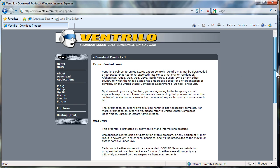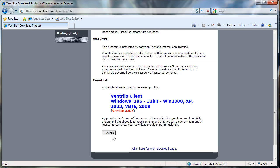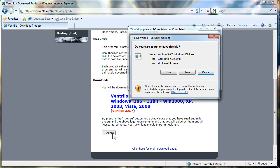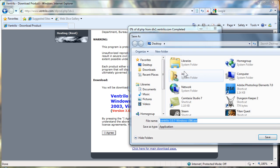You must then click the I agree button on the bottom left. This will open a dialog box to save the download. Make sure to save it someplace where you can find it once the download is complete.